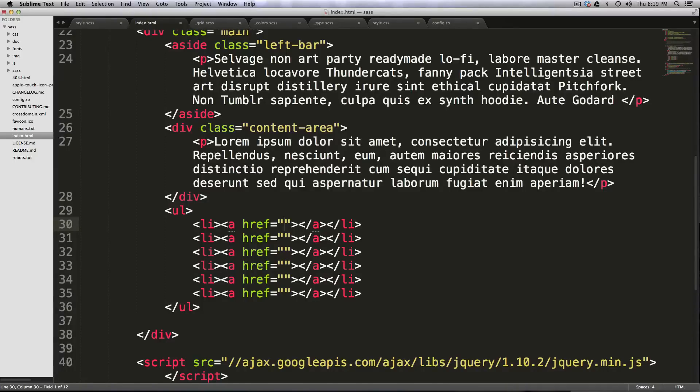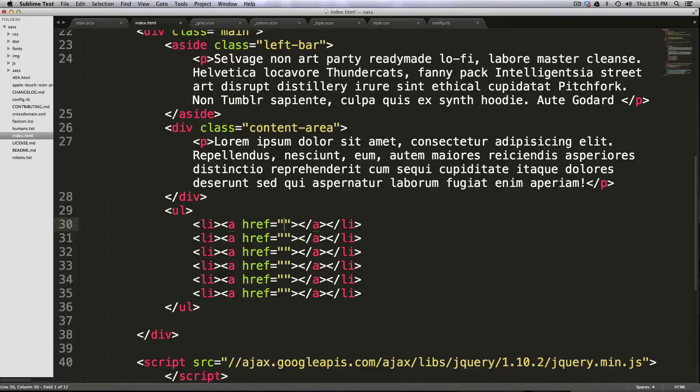I use Emmet pretty much all the time. Anytime I'm writing HTML, it's unlikely that I'm typing out all of these elements individually. So check it out, Emmet.io. I'll paste a link in the video description. If you have any questions or comments, leave a comment on the video. Hit us up at Twitter, LevelUpTuts. Let us know what you're thinking. We love to hear from you.